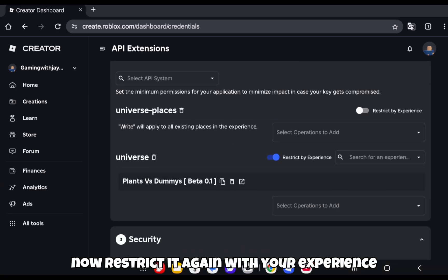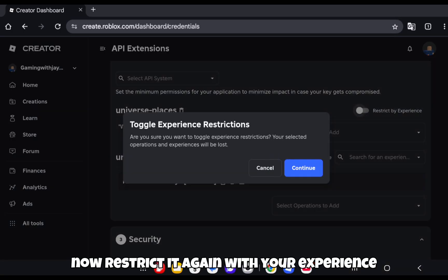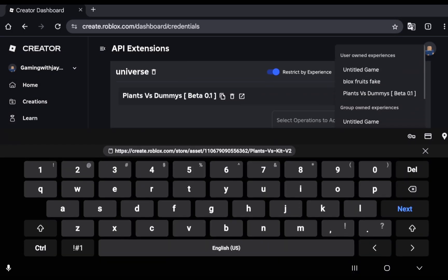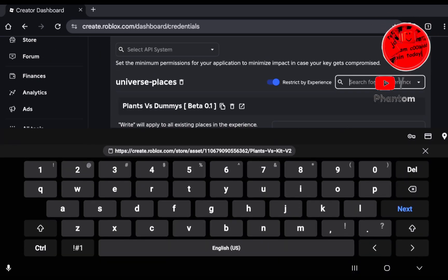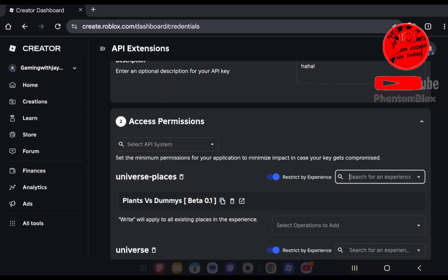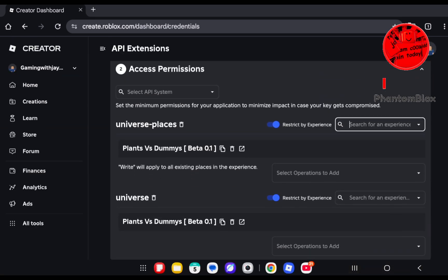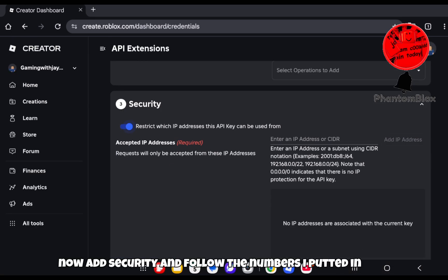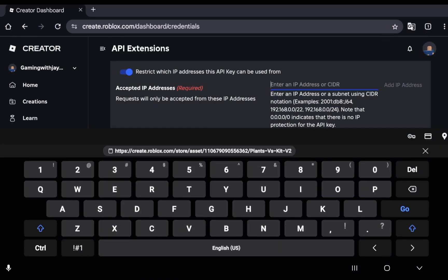Now restrict it again with your experience. Now add security and follow the numbers I put in.